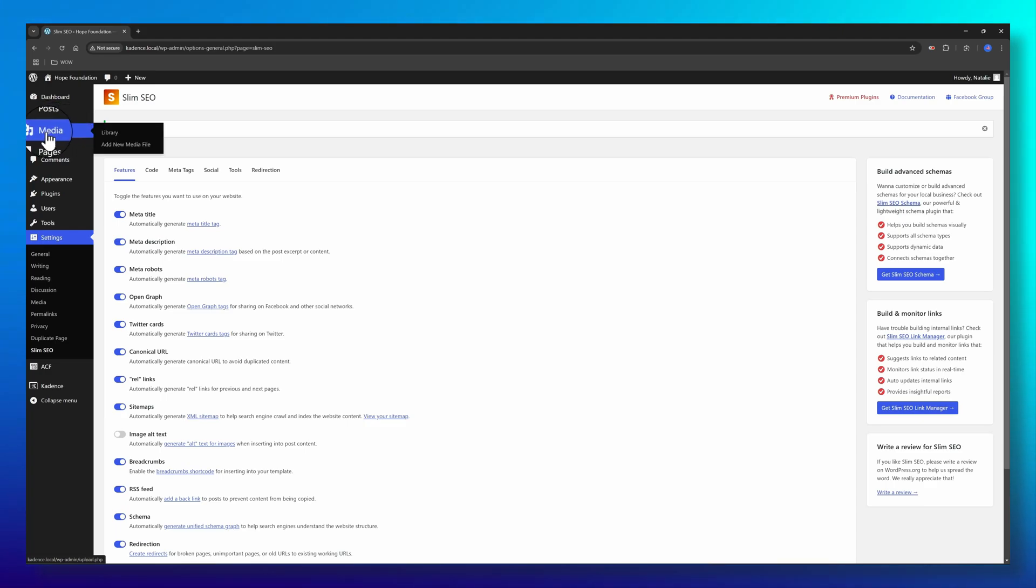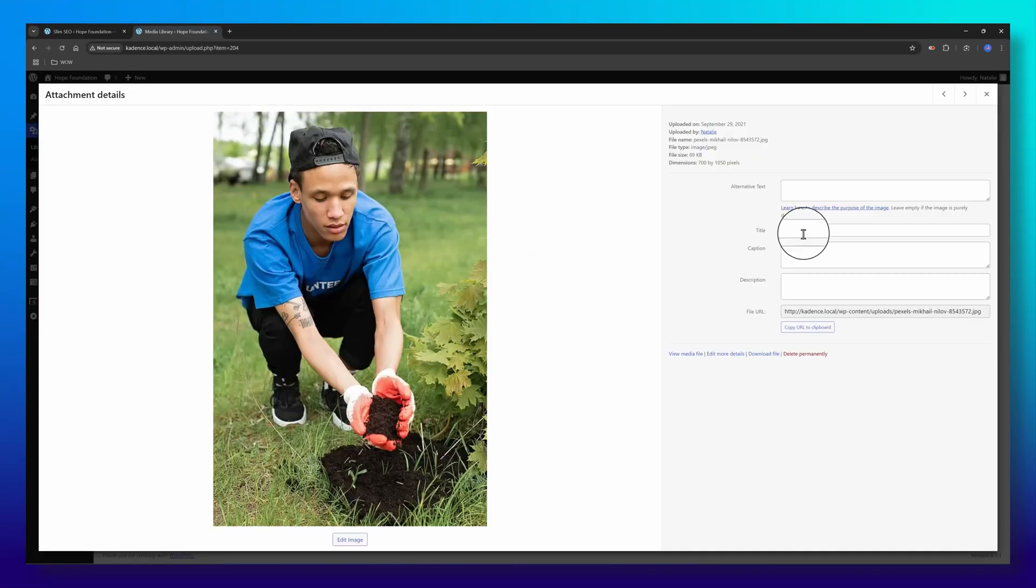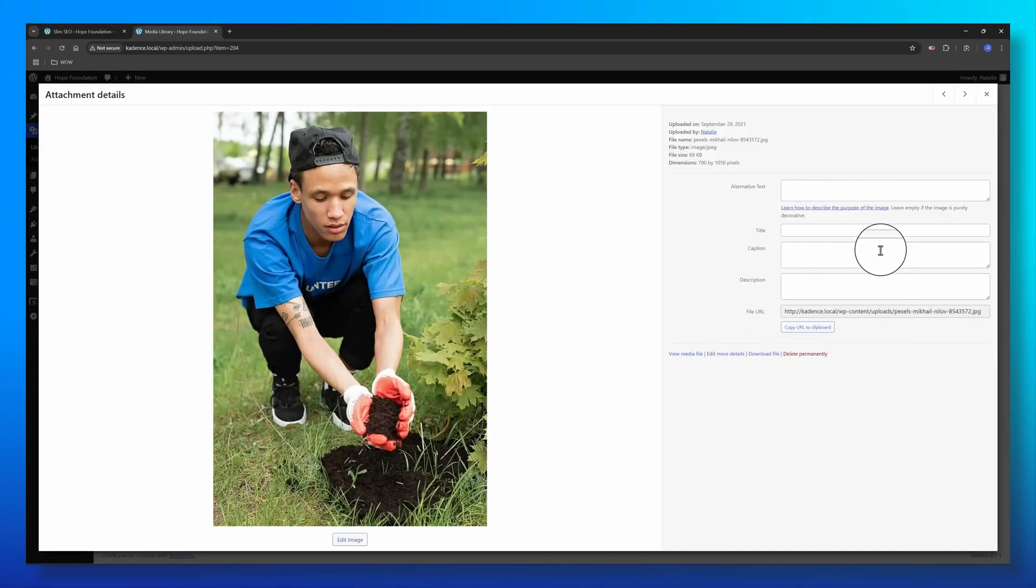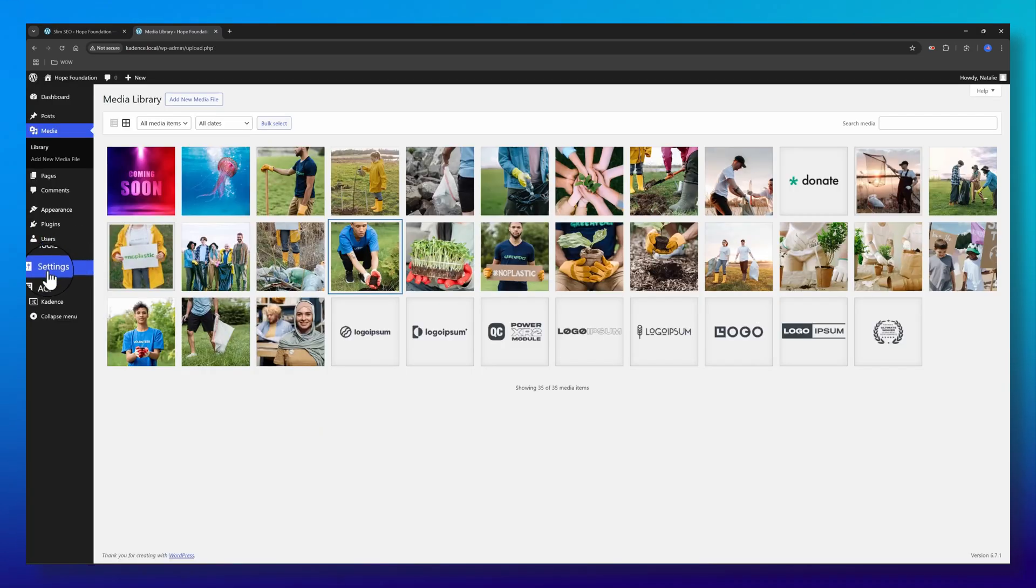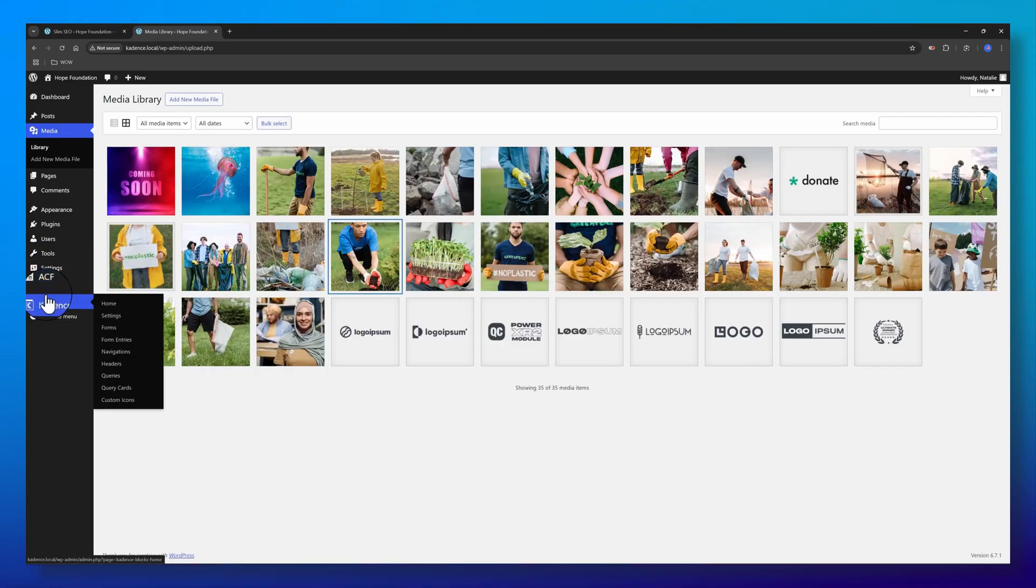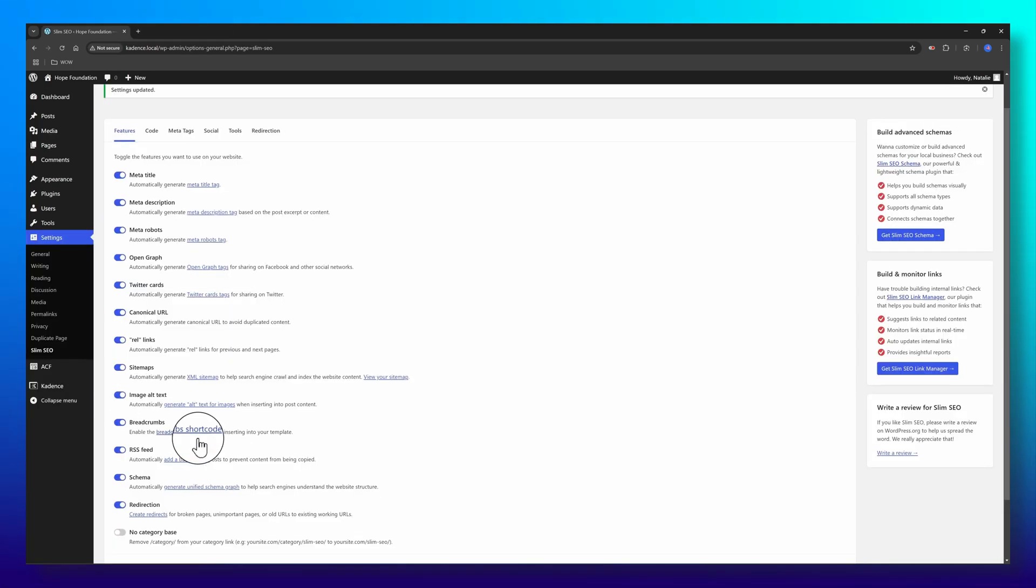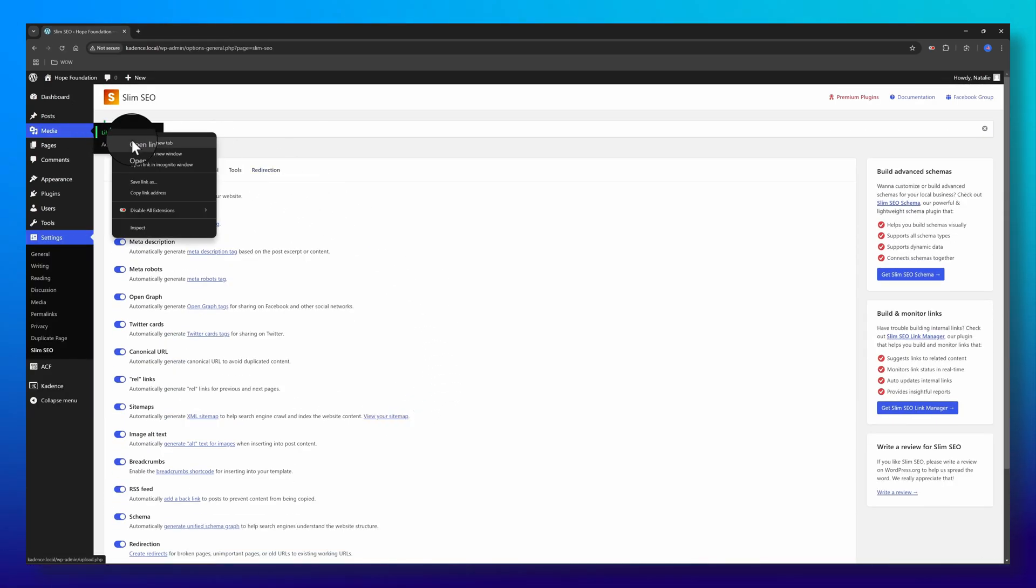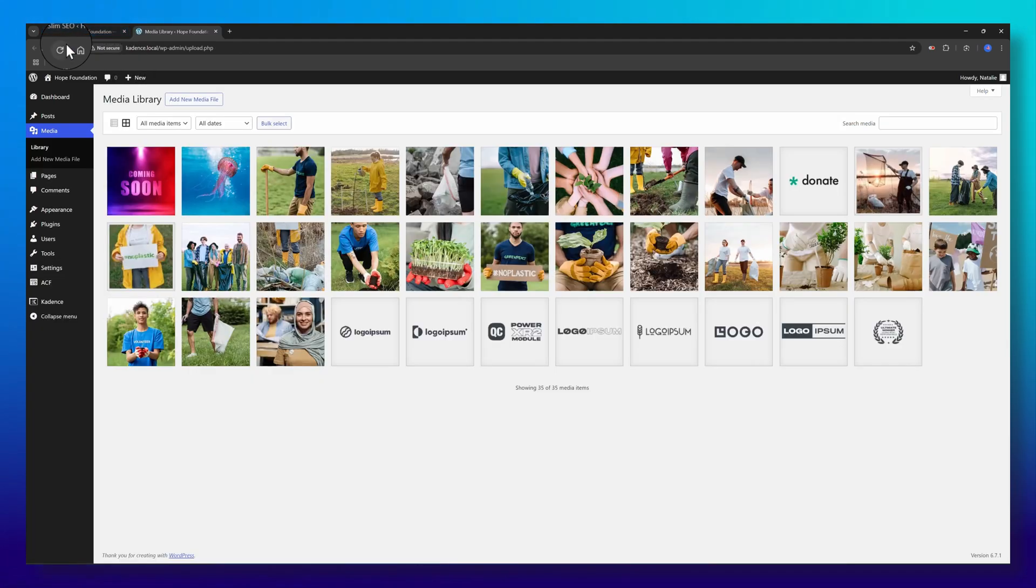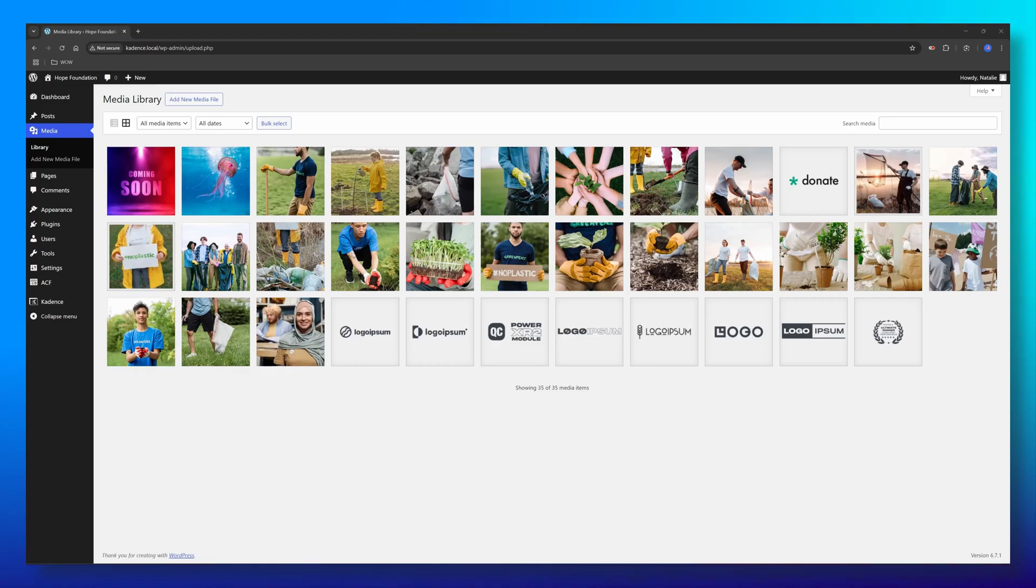Next, open the media file. As you can see, I have no alternative text, title, caption, or description. Now I go back to Slim SEO. I toggle on, save the changes. Now go back to the media library. Let's check. Don't forget to refresh first. Let's open, opening a media file.